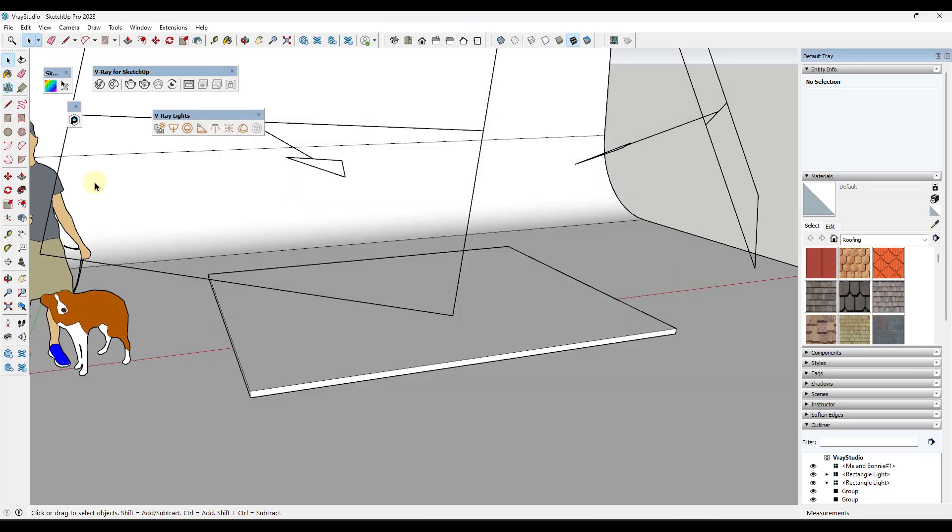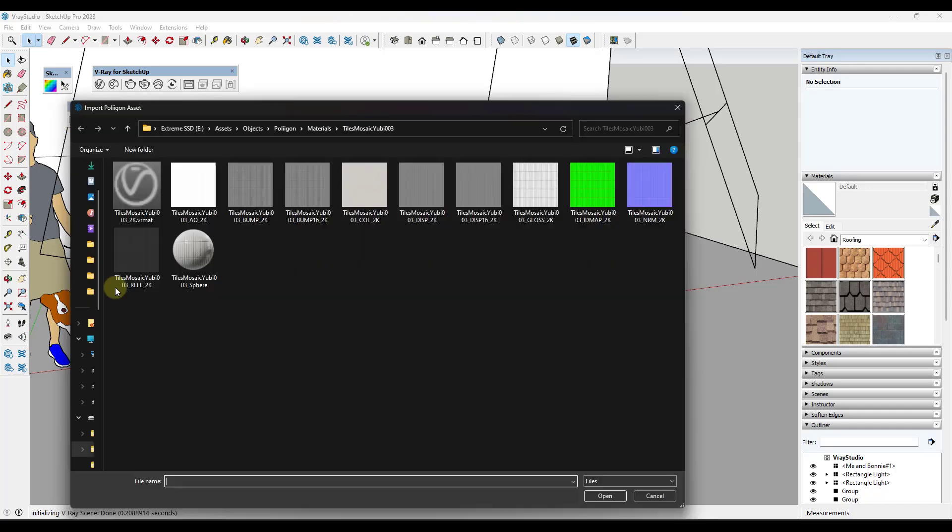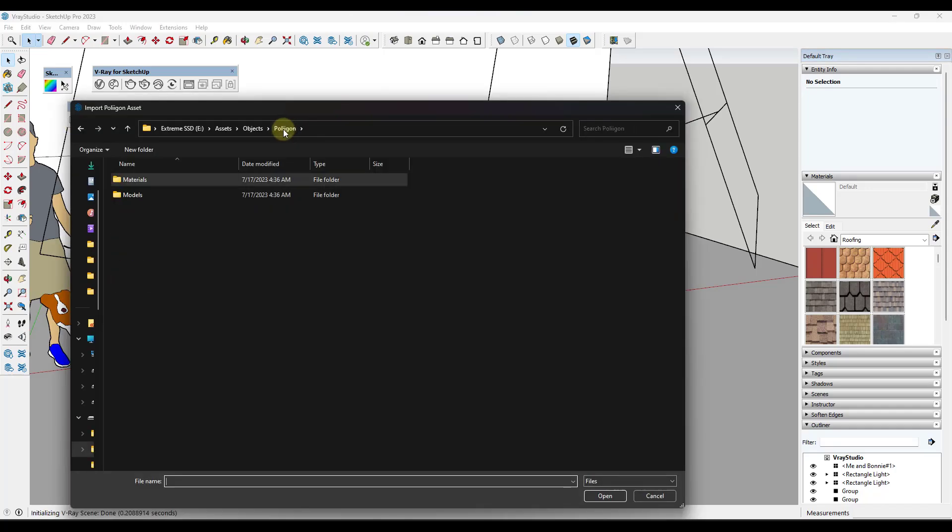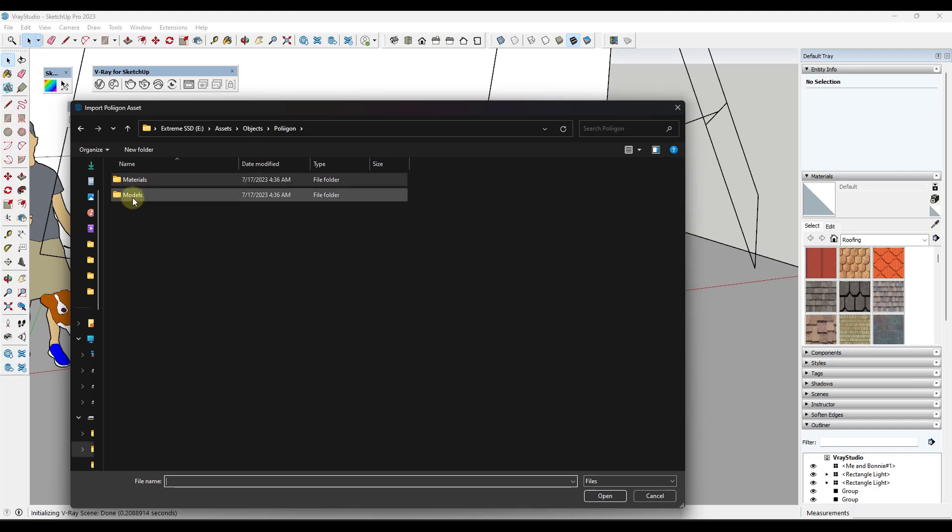What it's going to do is it's going to pop up this little button right here. All this is going to do is open up a file window where you can go find those models and bring them in. So for example, if I go into the models folder...